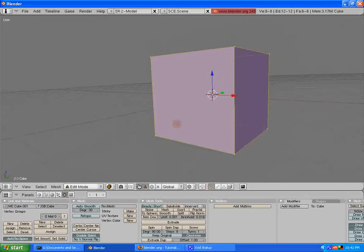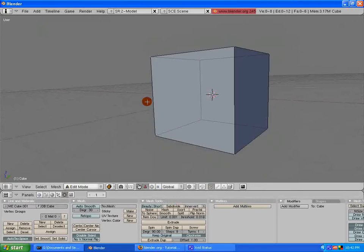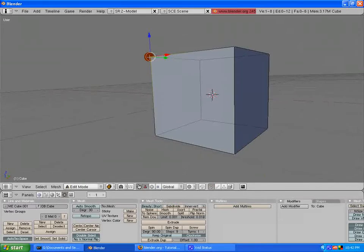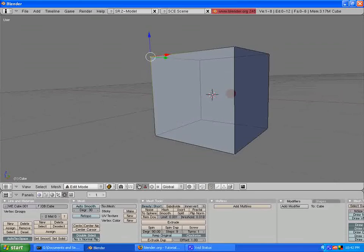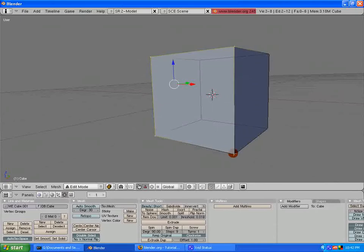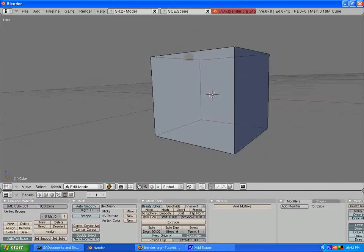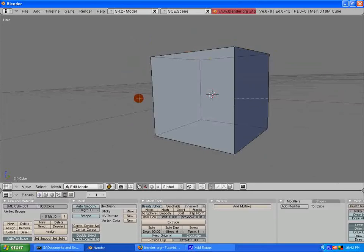So I'm in Vertex Select mode right now. I'll use the A key once again to select nothing. And now I can select one of these with the right mouse button. See how that's now selected and nothing else is? That's how to select one vertex. However, say I want to select multiple. I would hold down the Shift key and use the right mouse button and select more than one.